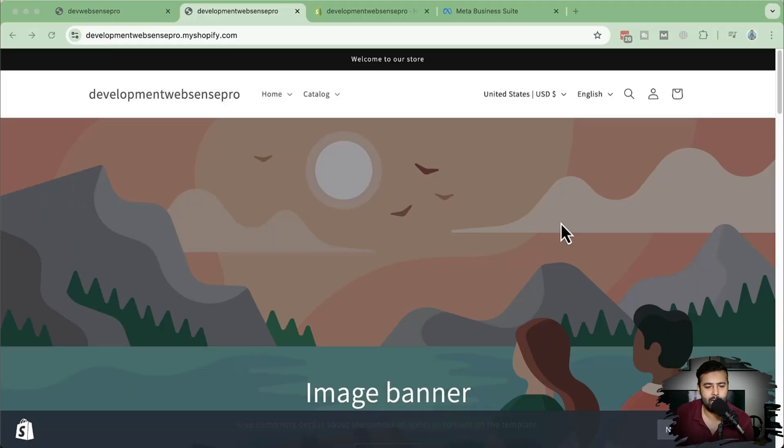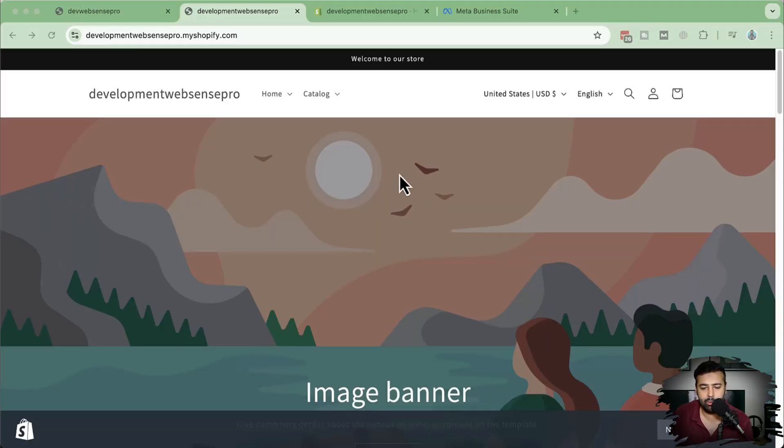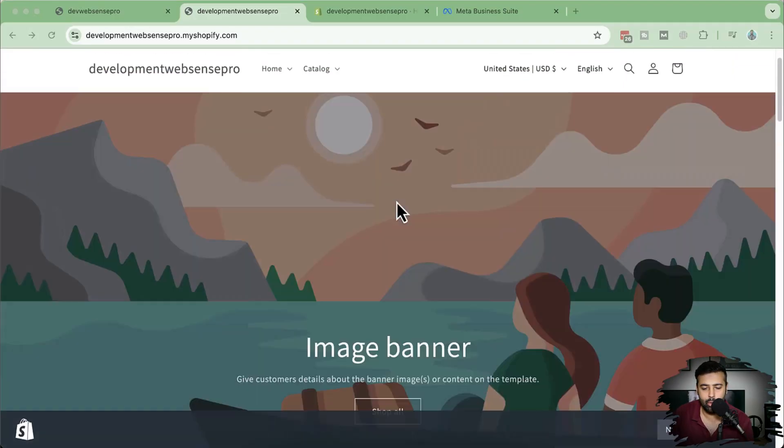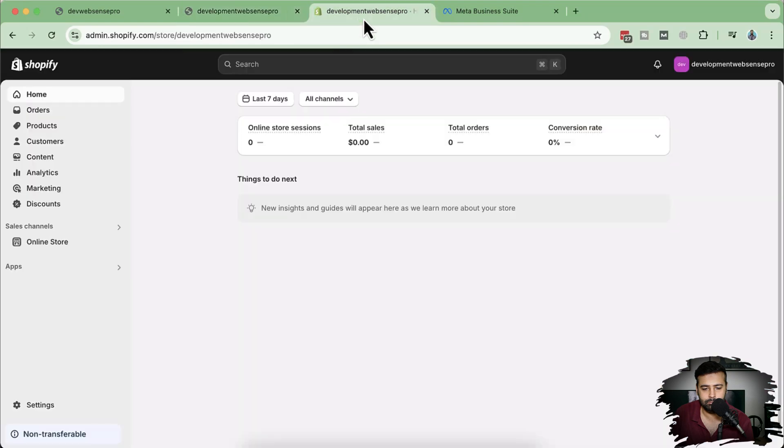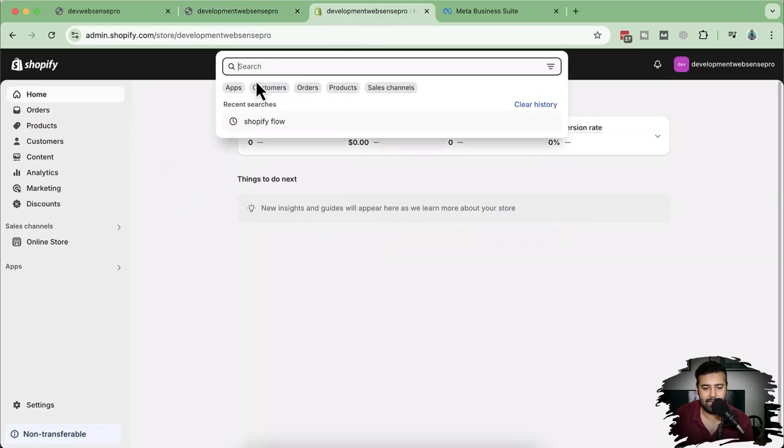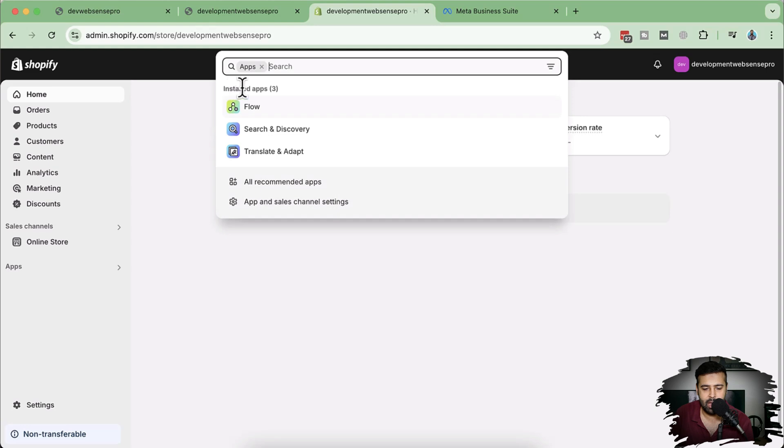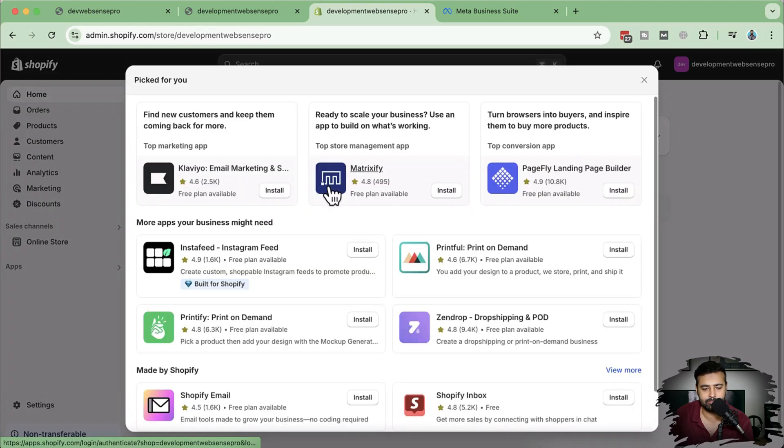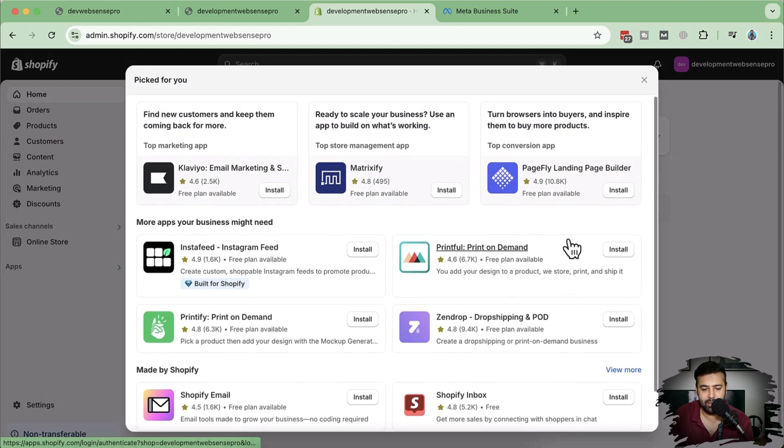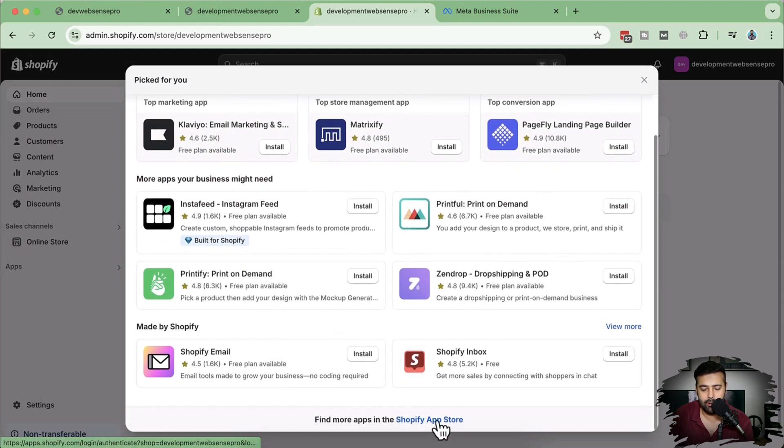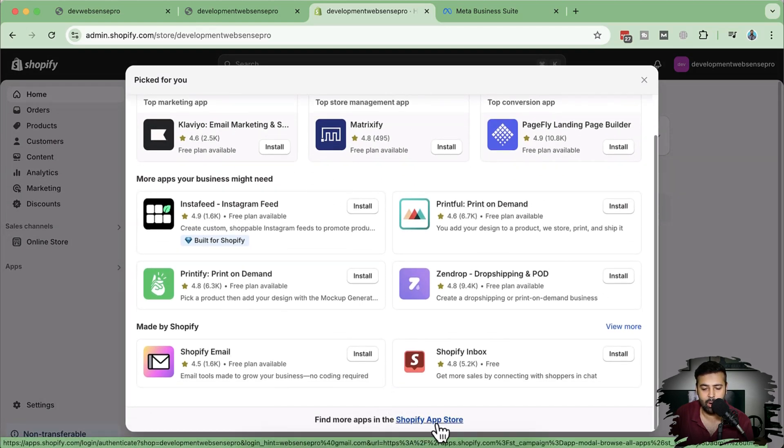So that's our development store guys. Here we will go to the backend. From there, click on search and then click on apps, and from there click on all recommended apps. Here you can simply go to Shopify app store. So click on Shopify app store.